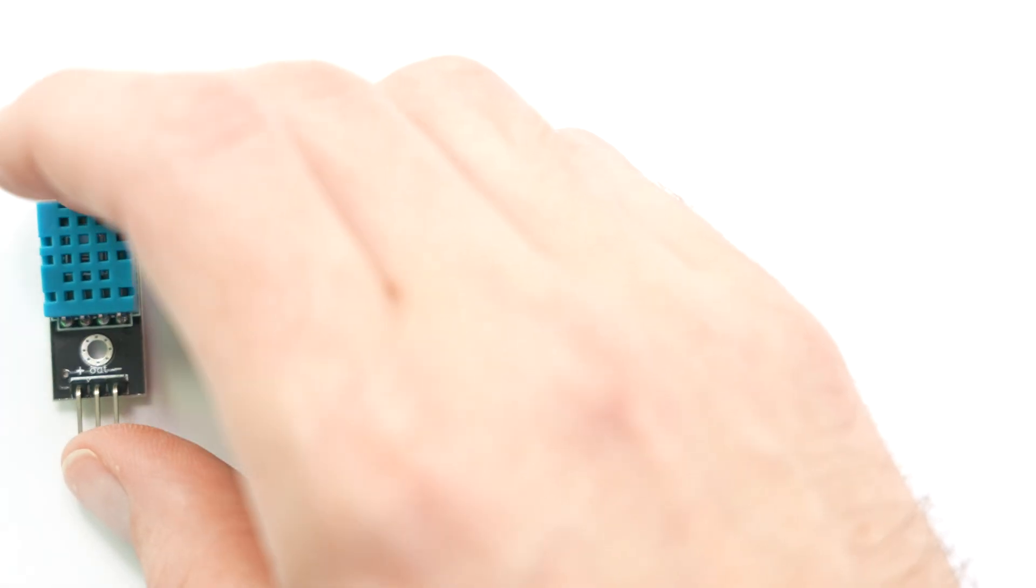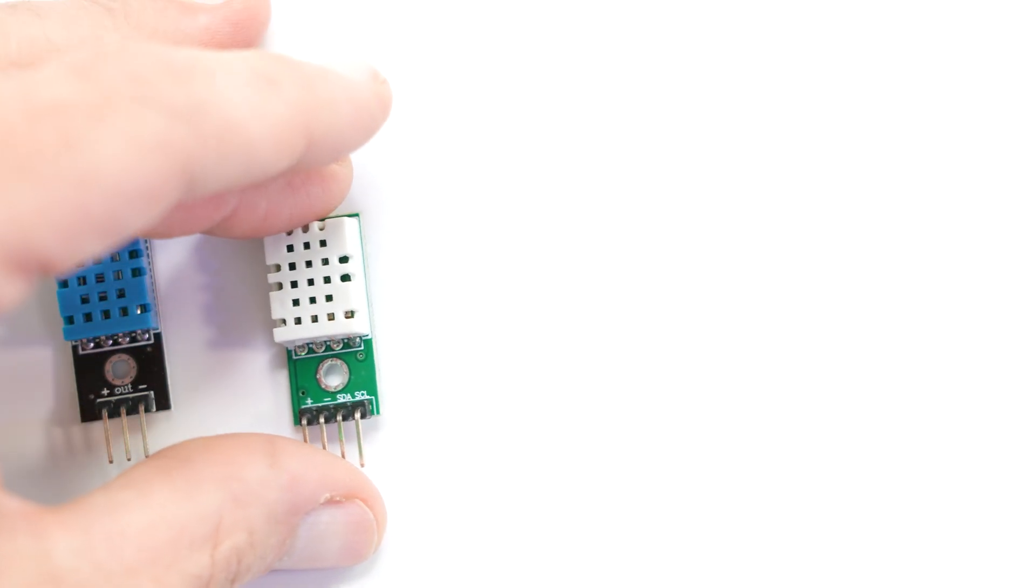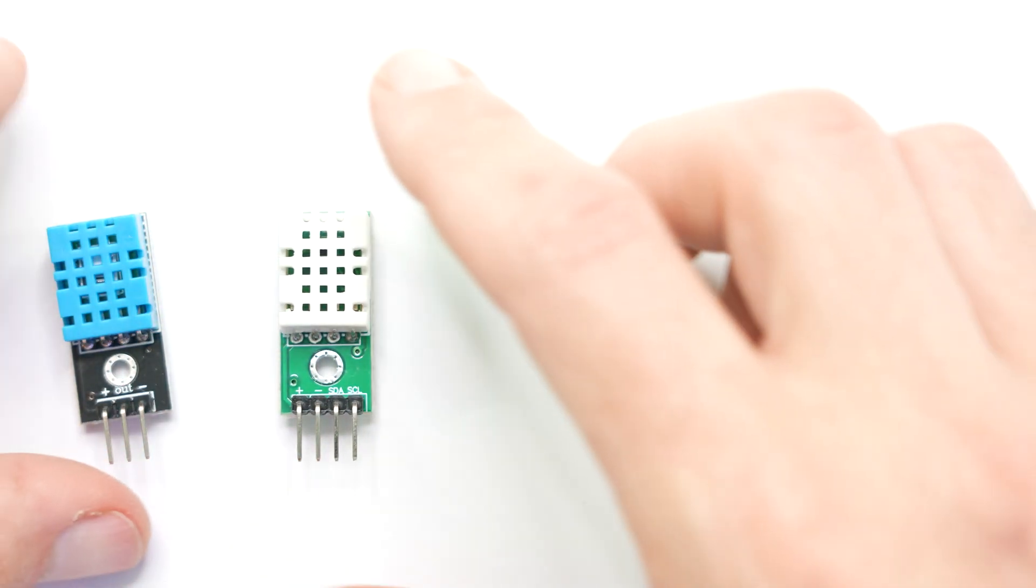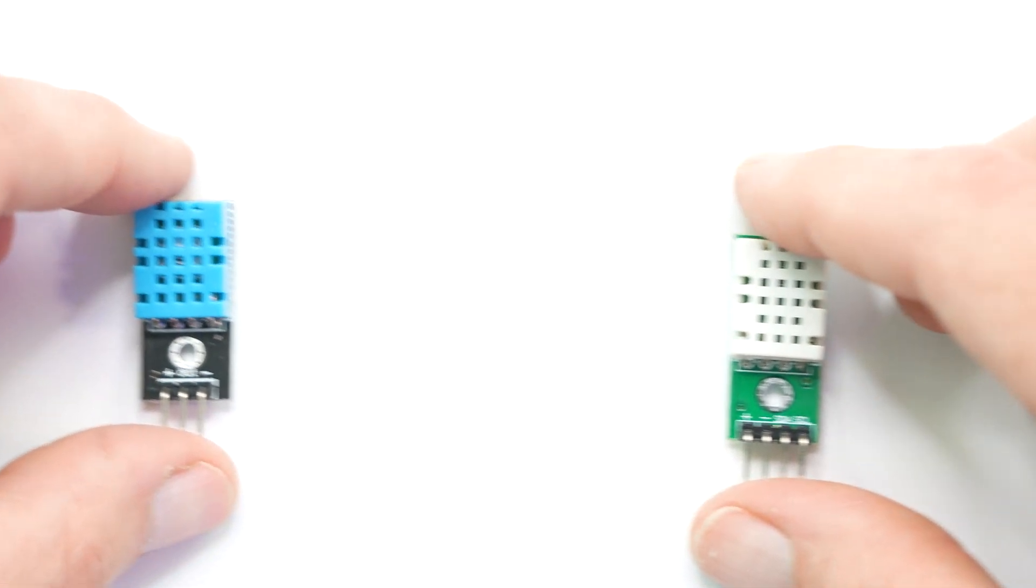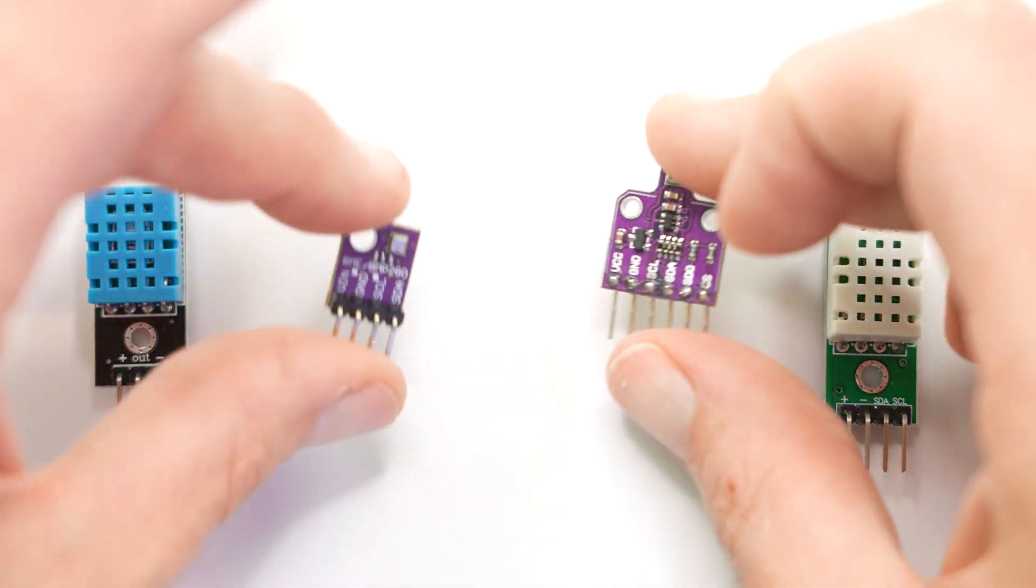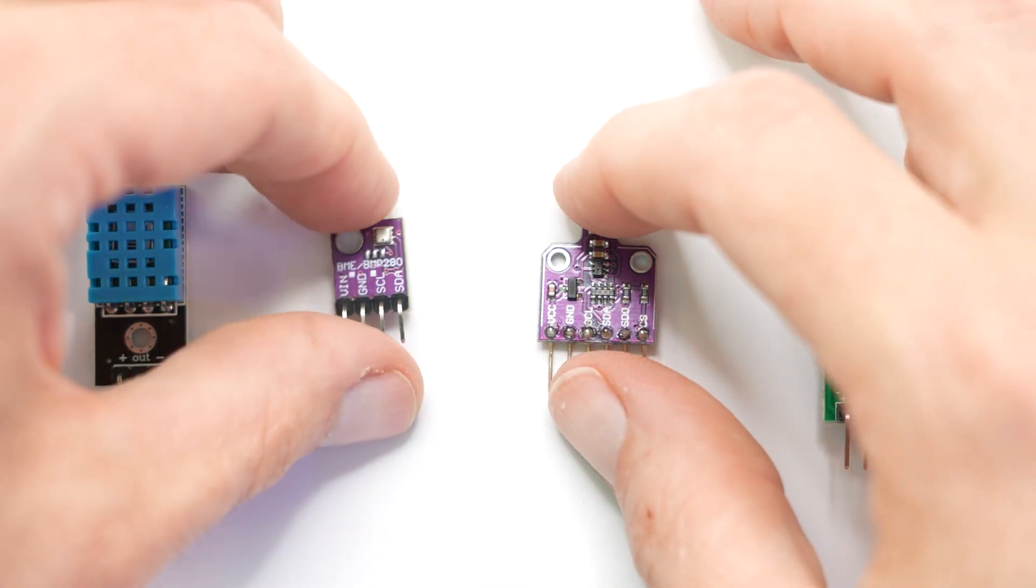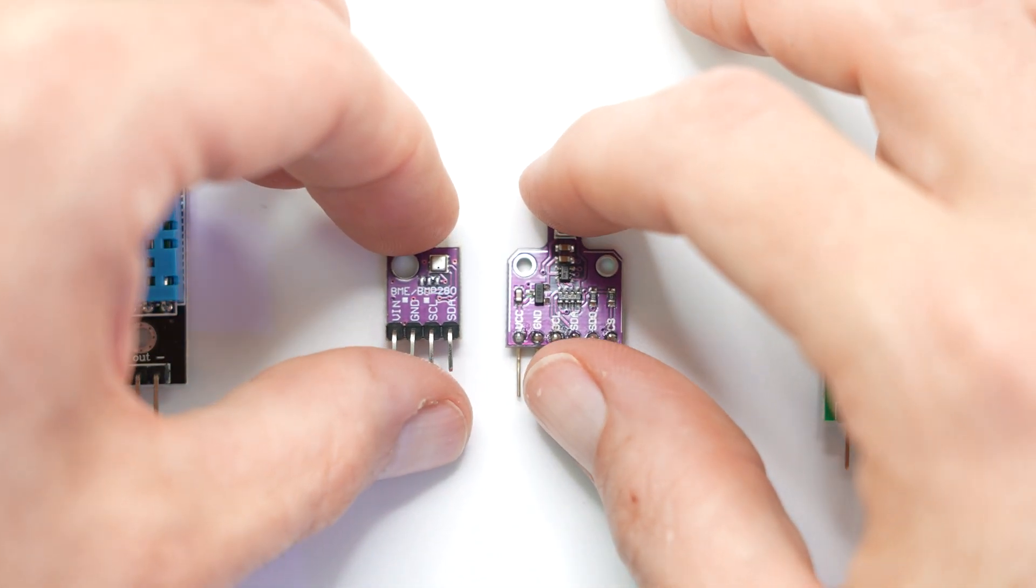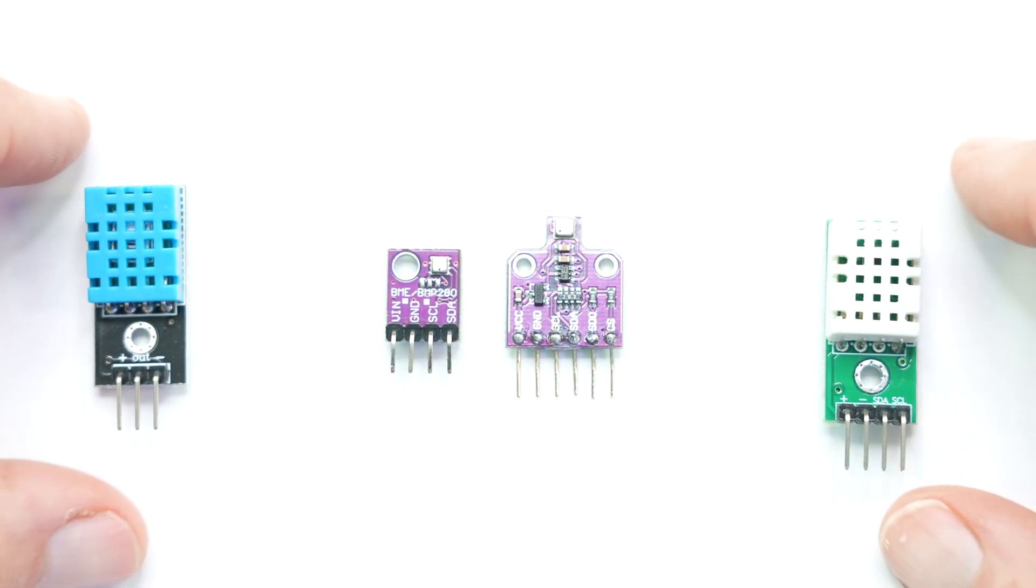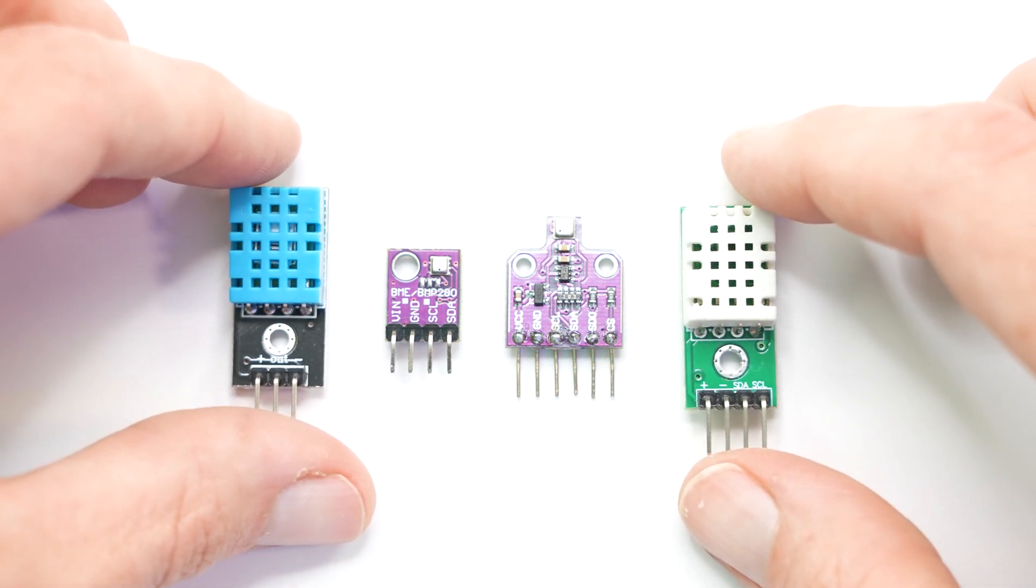To say that I am ill-equipped to test all of these sensors to their utmost performance and find out which one is the absolute best would be a complete understatement. I mean, I could hook them all up to see what the basic readings are, but to be honest, I don't really know which reading is correct.